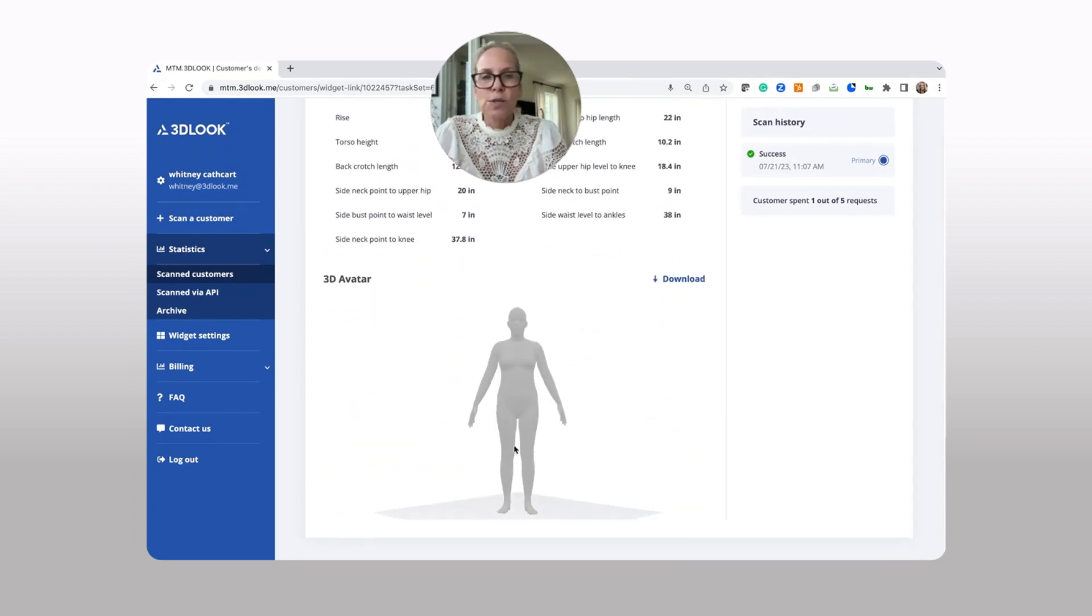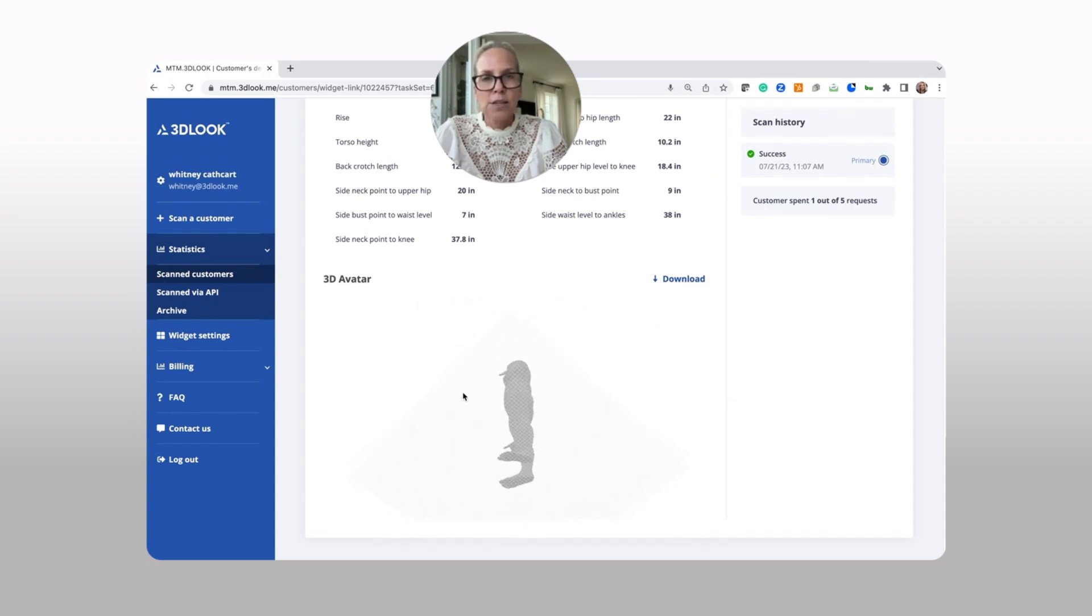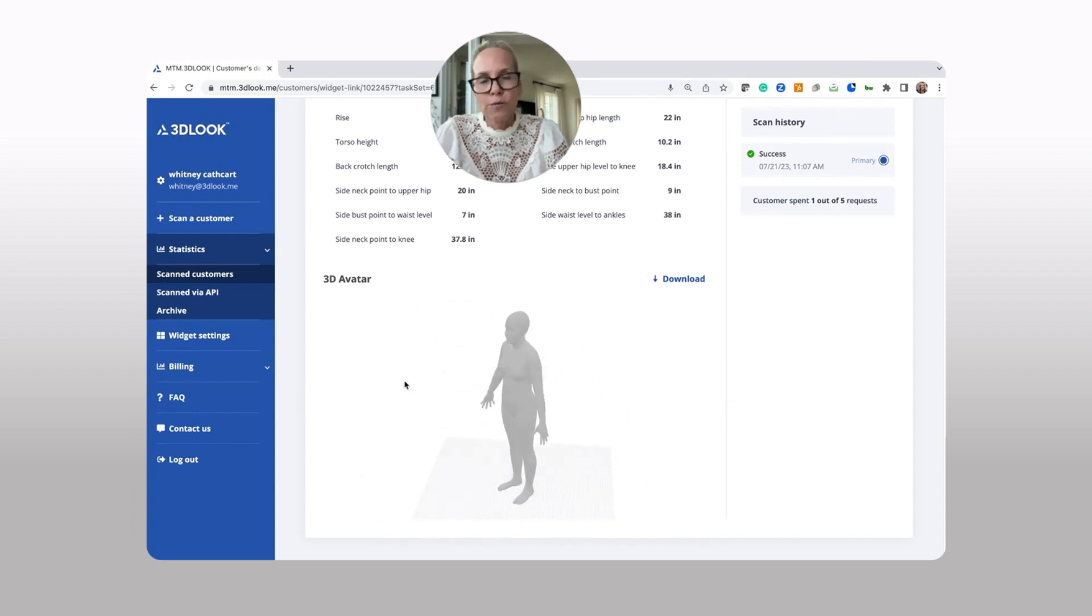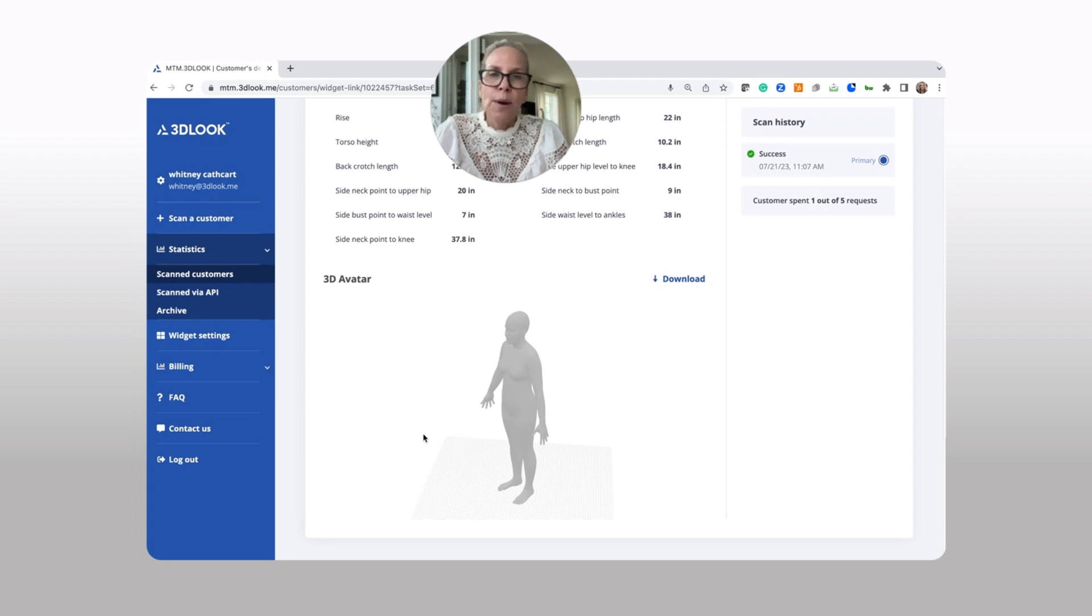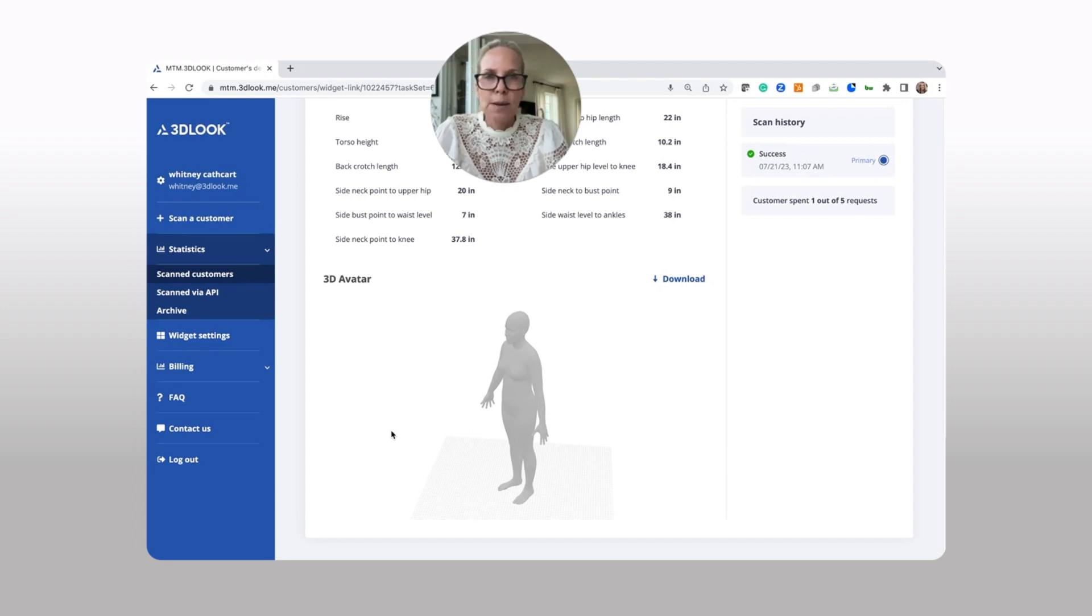If you scroll down to the bottom, you will also see a 3D model of that customer. If in fact you have chosen a plan that allows that 3D model, you can also export that. We have customers that import that into many different types of design software.